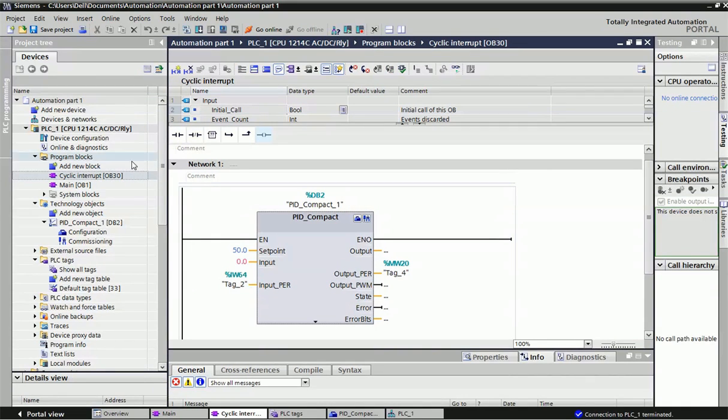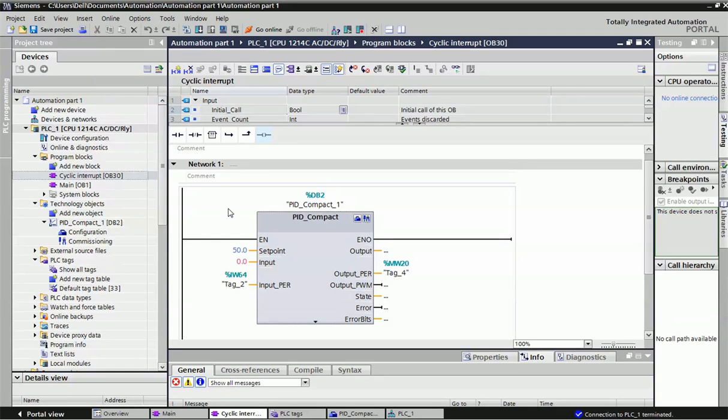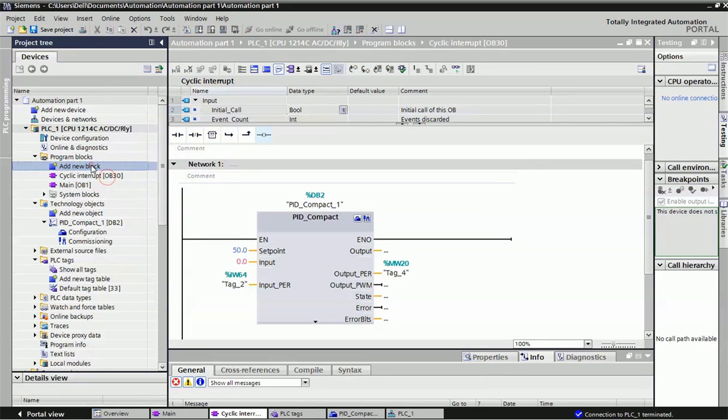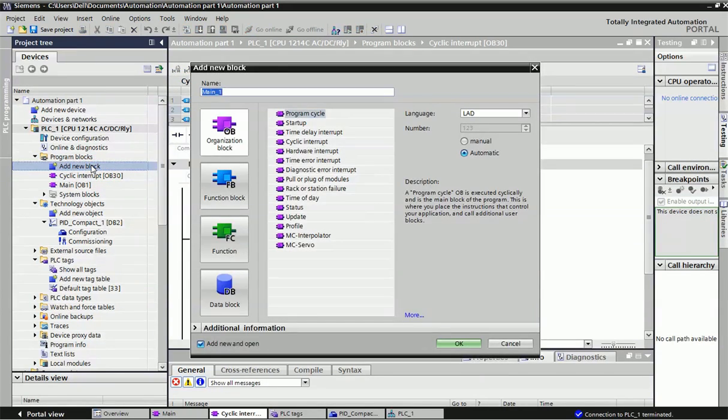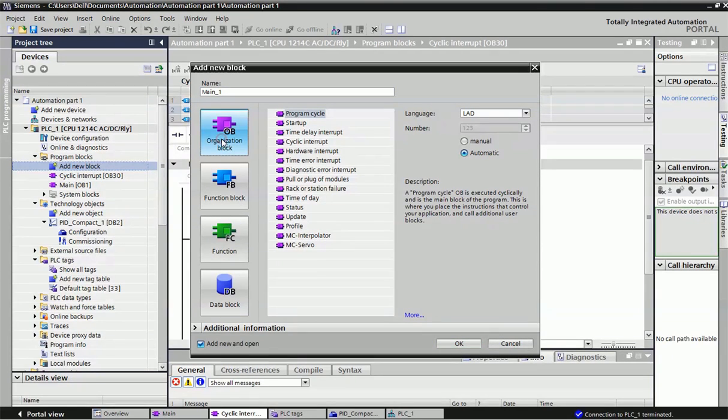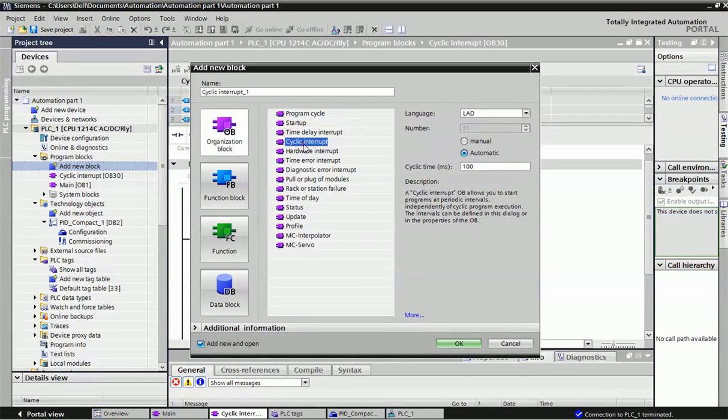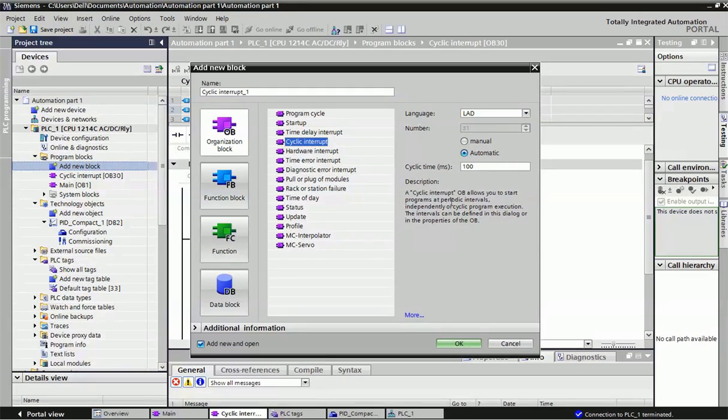Here I have taken Siemens 1200 series PLC, and we will configure a PID compact block. For the PID compact block, first we'll take a cyclic interval OB. You will get cyclic interval OB from this block.